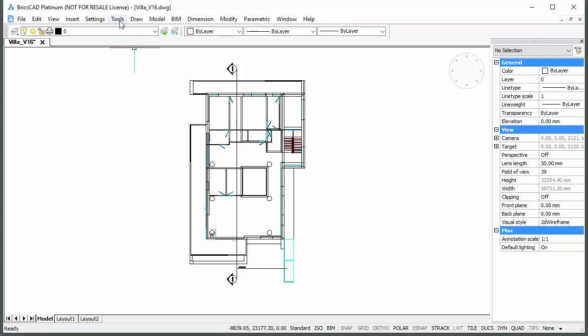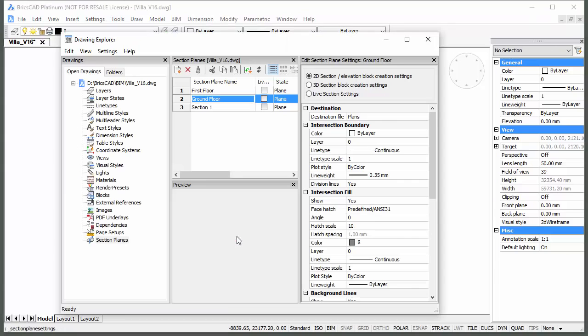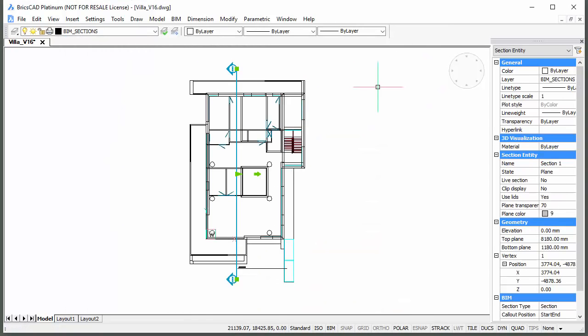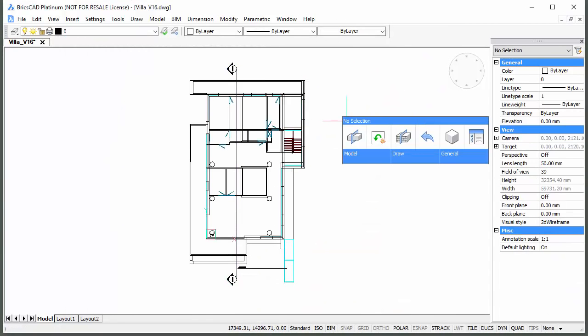In the Drawing Explorer, set the destination file to Sections. And repeat the procedure to create another cross-section and assign the same destination file and settings.